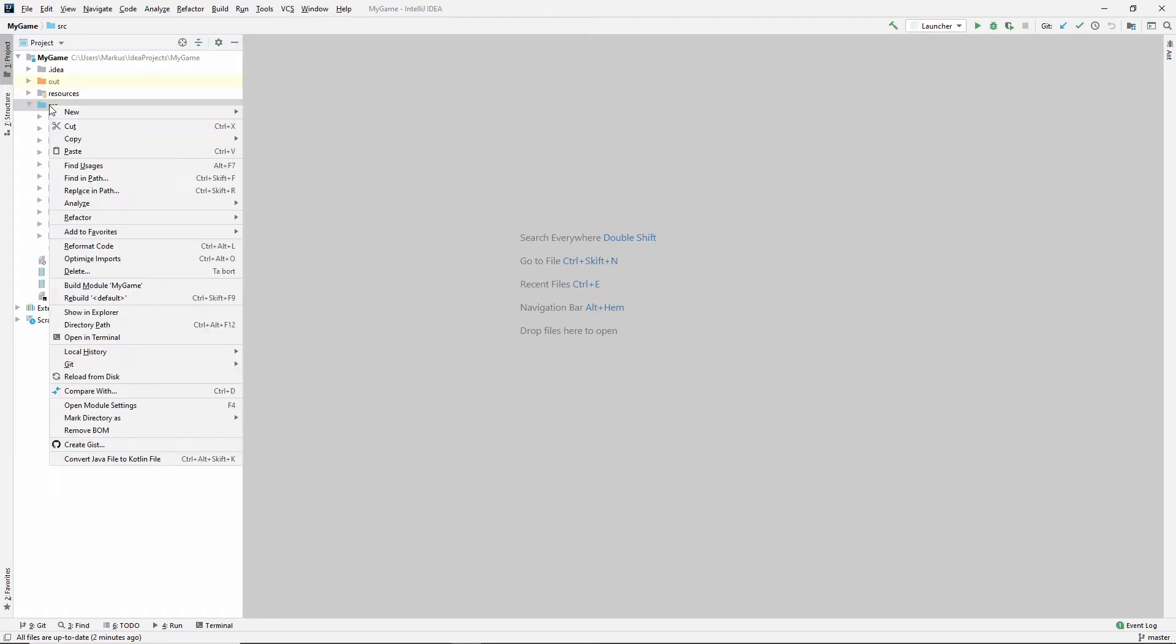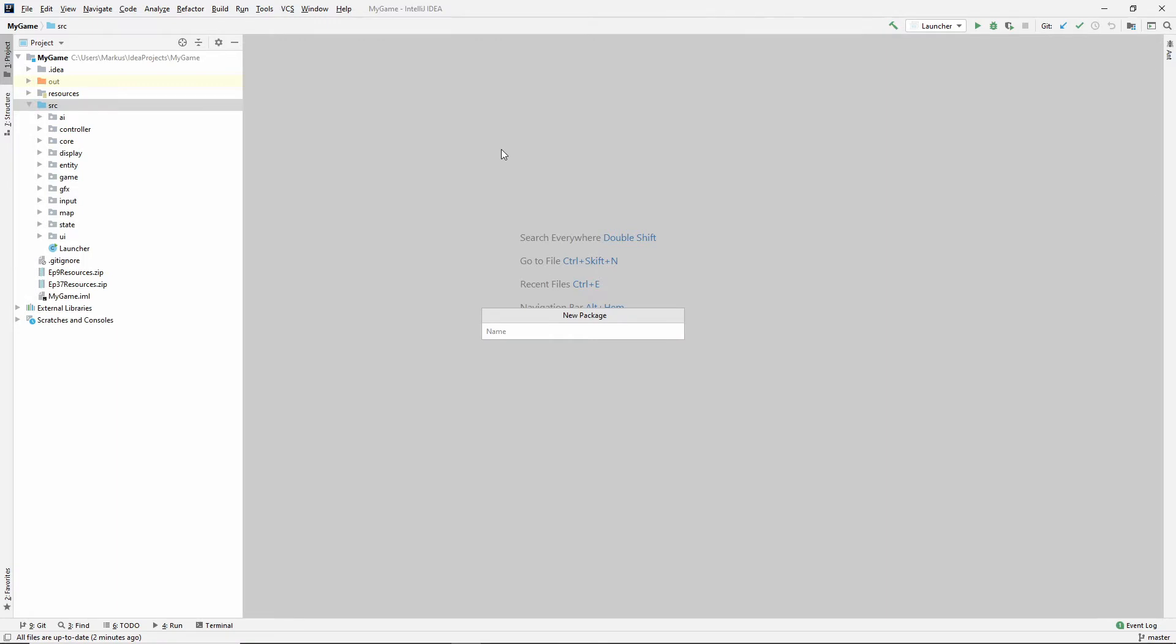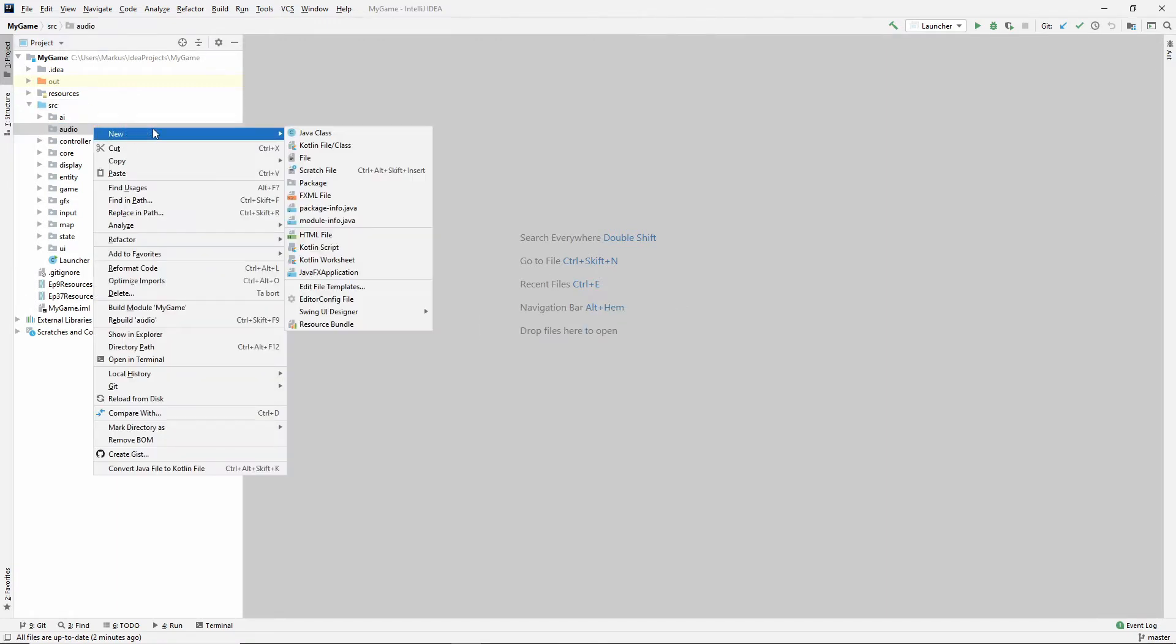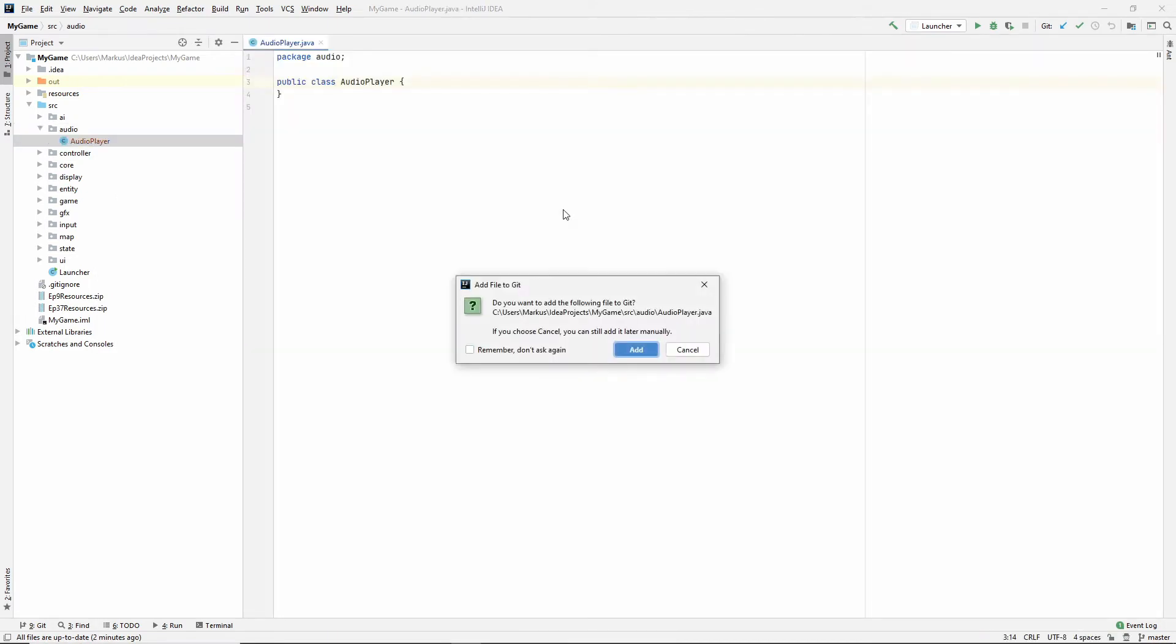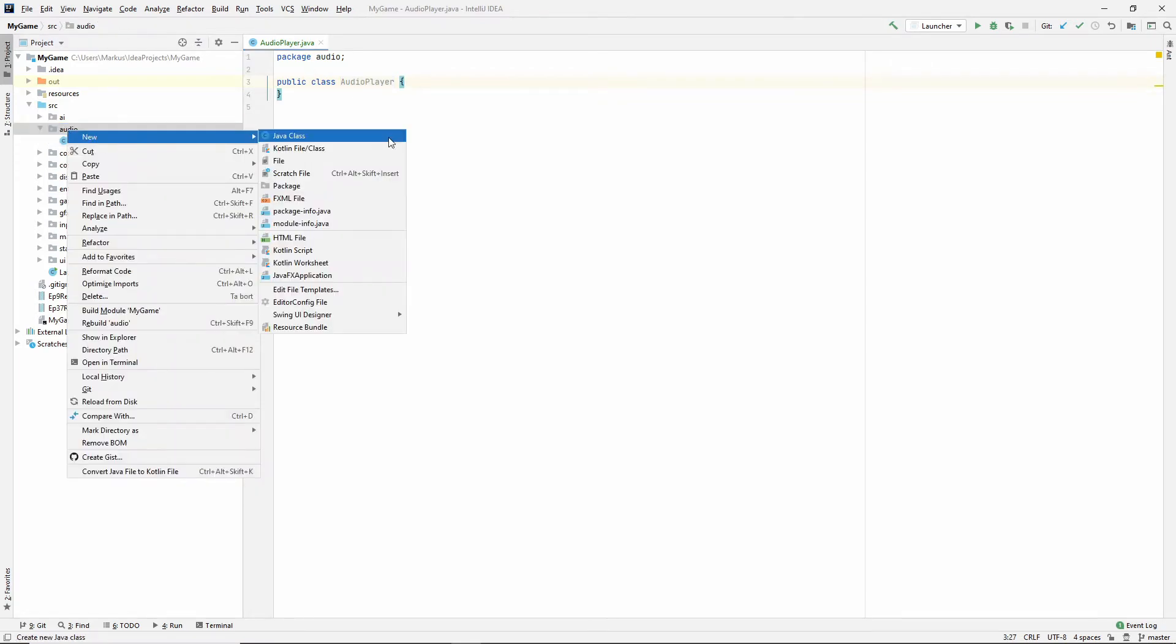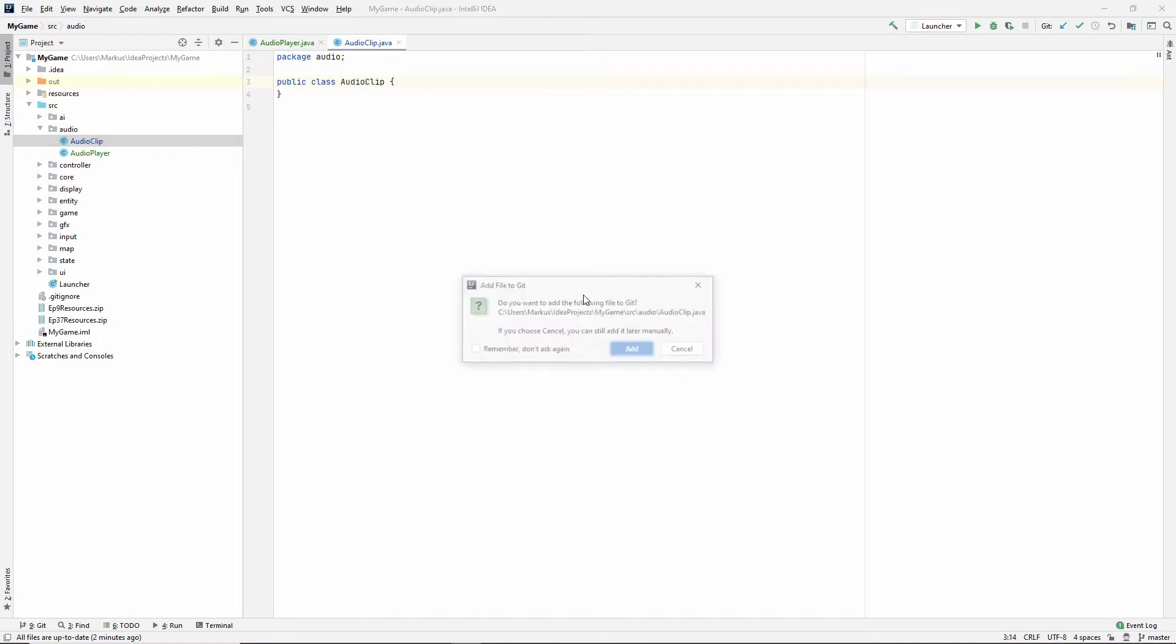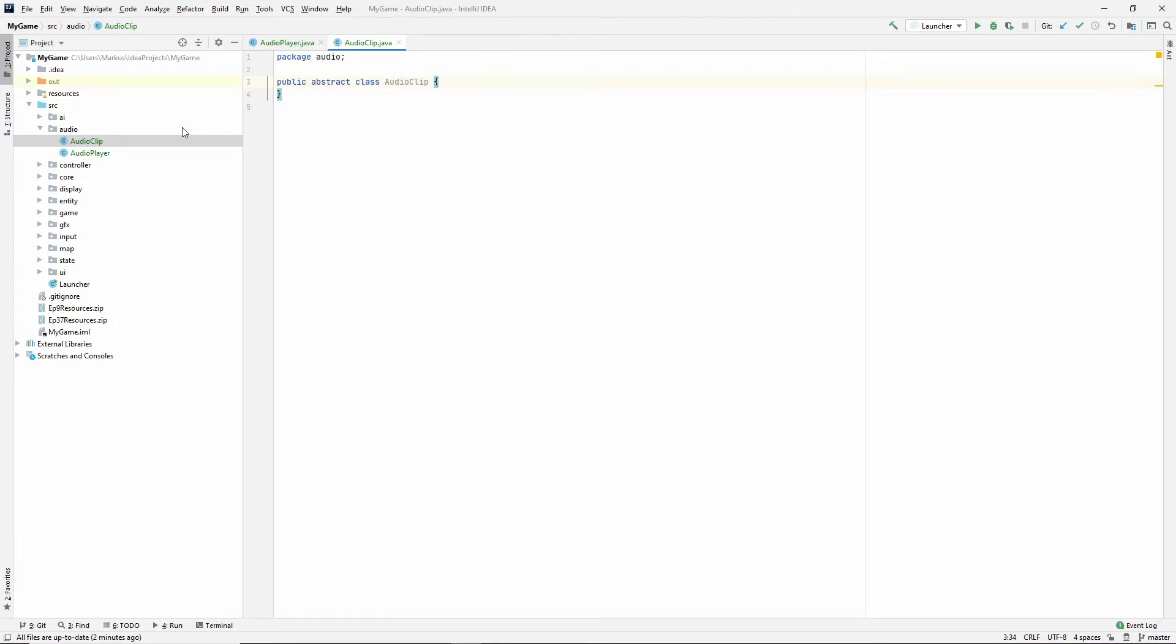First of all, in this source folder, let's create a new package and call it audio. In here, I am going to have an audio player. And I'm just going to create quickly an audio clip class. And I'm going to make this abstract. Going back to the audio player.